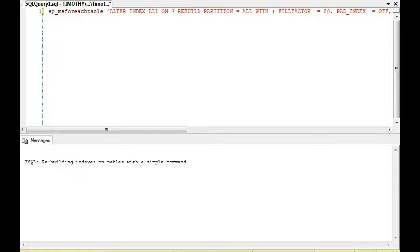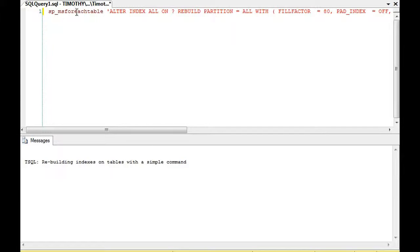One of the ways to solve that is we can use the command sp_MSforeachtable that you can see right here.